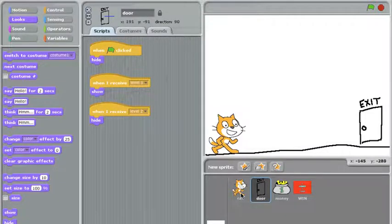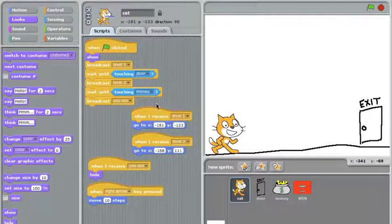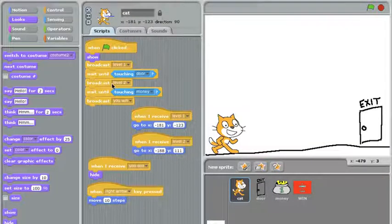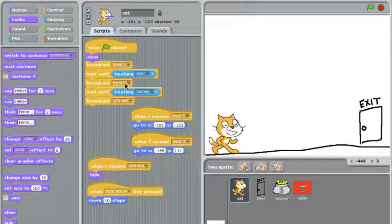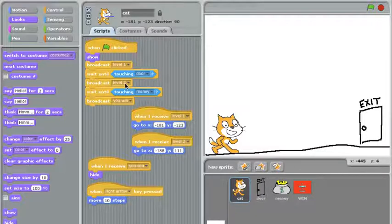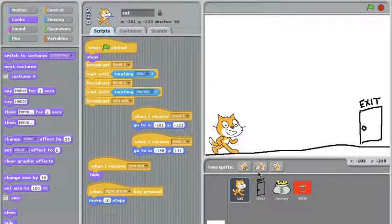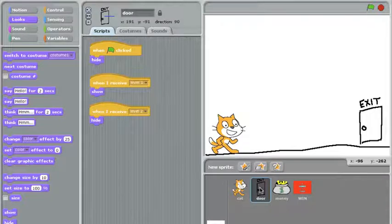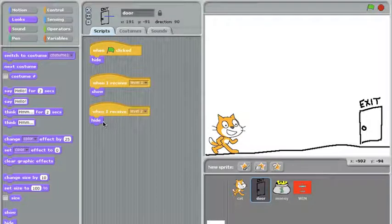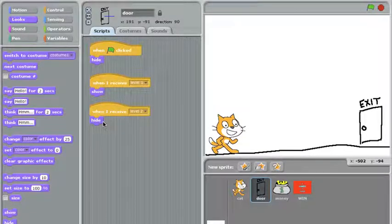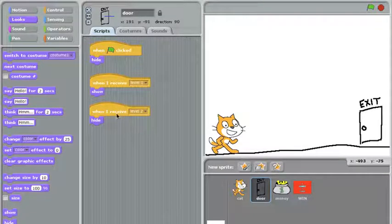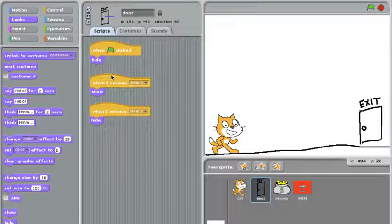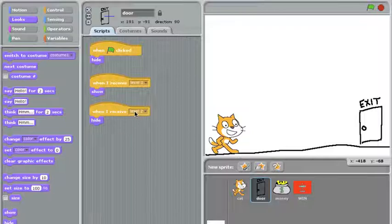Once the cat gets to the door, he'll broadcast level two. That's the end of level one, beginning of level two. The door also listens for that level two message and knows to hide itself at that point. So when the door receives level two, it hides. When he receives level one, he shows up because he belongs in that level. When he receives the next level, he hides because he does not belong there.